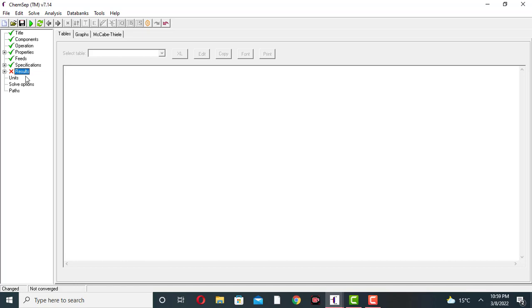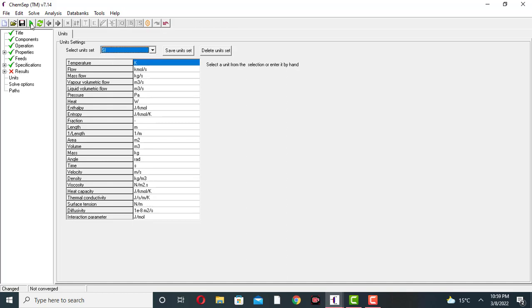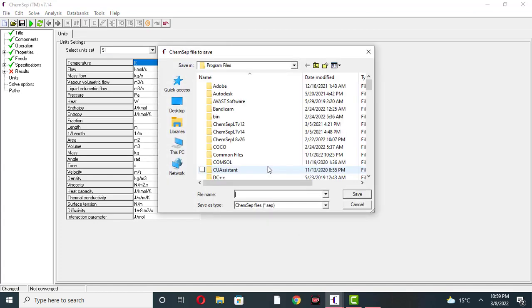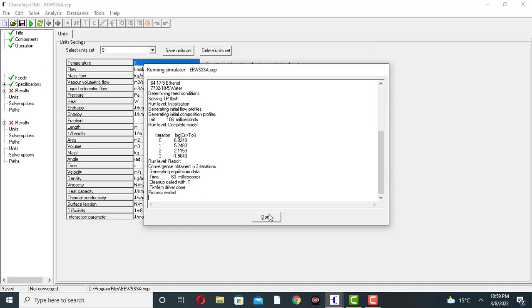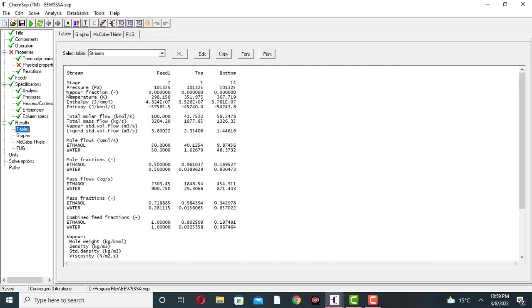Come to the results section and then to units. You can change the units to SI or metric. Now come to solve — this checks the input of the problem. Click on the solve button. The input is OK. You can now save. It will take some time. Click on done. This is the results table — this is the top product and this is the bottom. The feed stage is 7, the top stage is 1, and the bottom is stage 14.